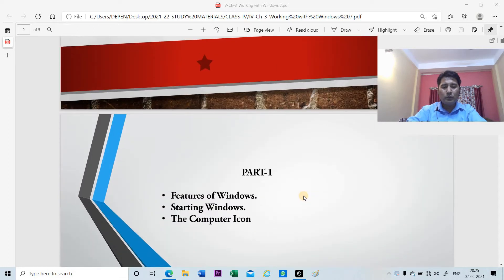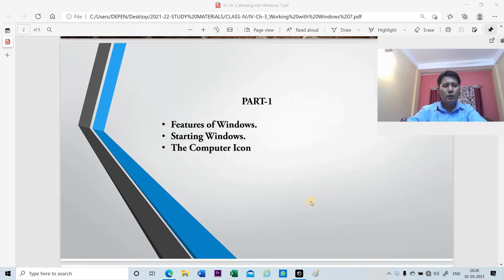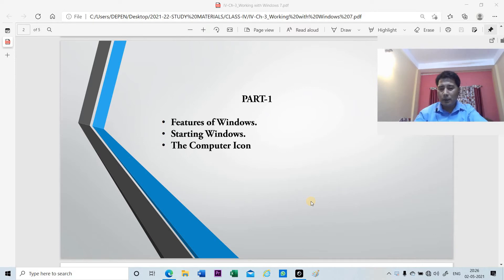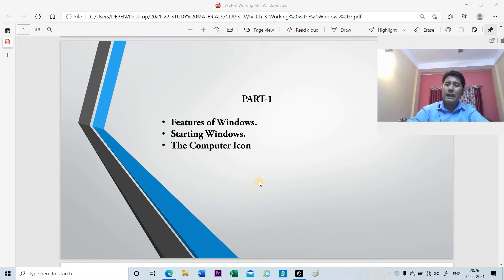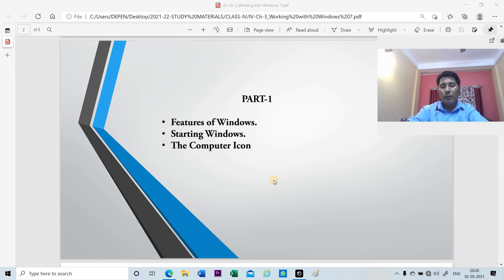In this chapter we are going to discuss the features of Windows 7, starting Windows, and the computer icon. The computer is a machine that cannot think on its own, so we need to give instructions for it to perform. The most important program on the computer is the operating system, which controls the overall activities of the computer. Operating systems include Windows, Linux, Macintosh, and Unix.